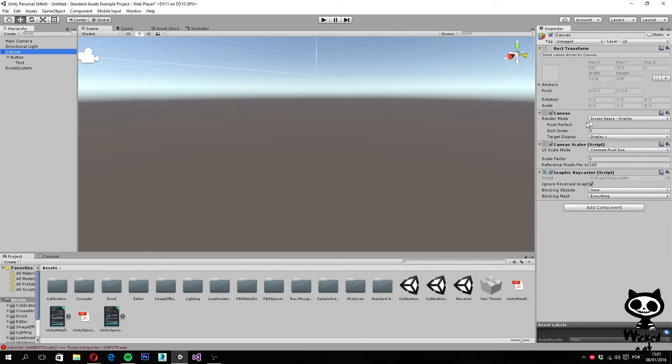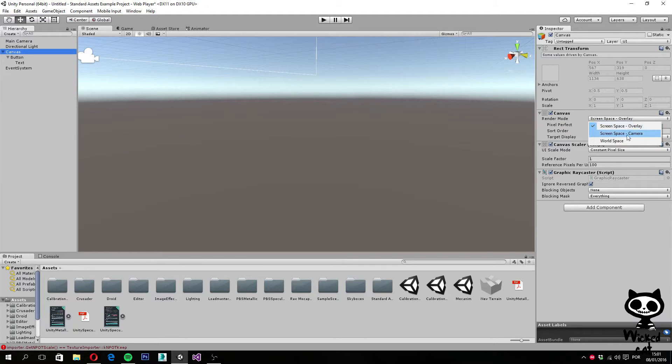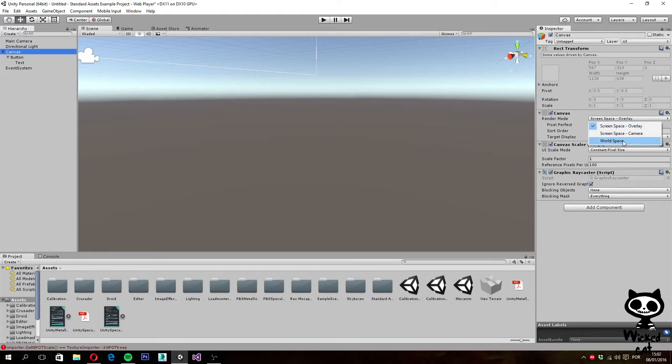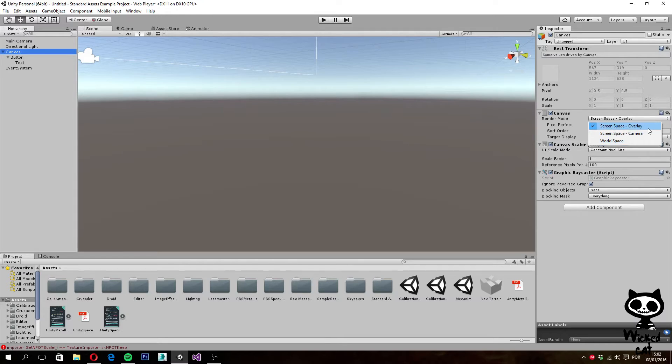You can set the render to several modes. You can have the screen space overlay selected, the screen space camera, or the world space. The first one, the screen space overlay that is selected right now, places all UI elements on the screen on top of your scene.